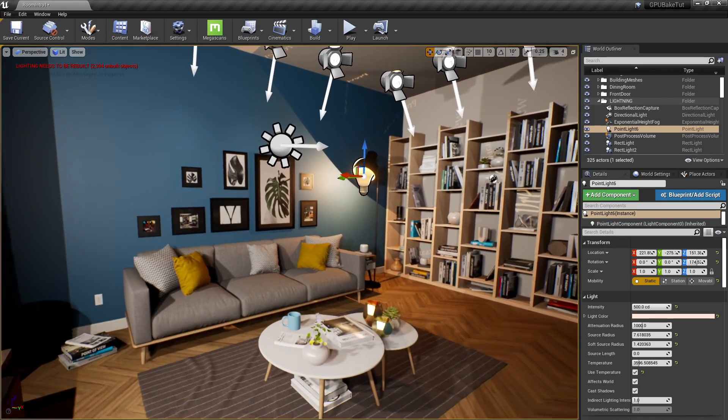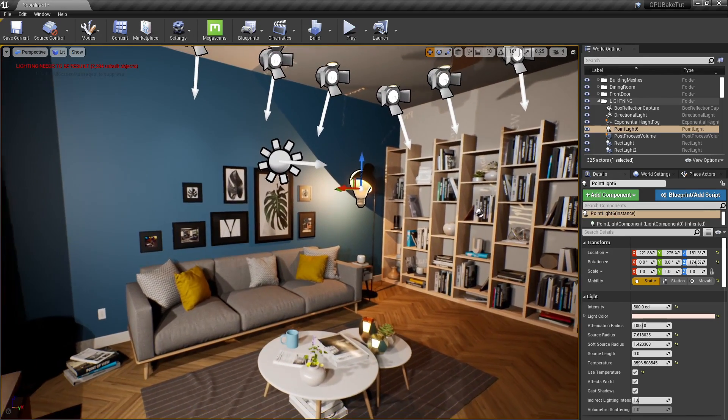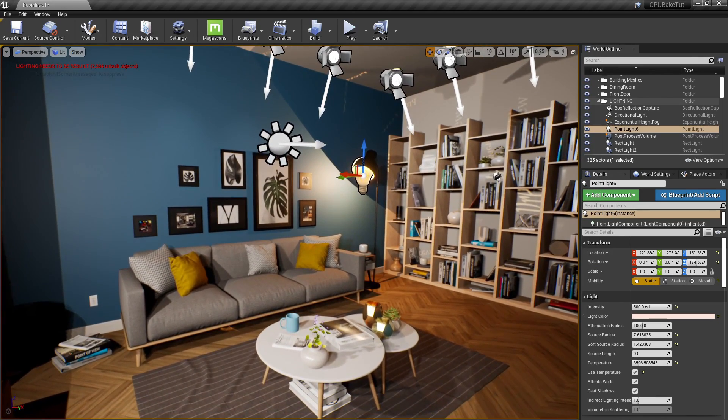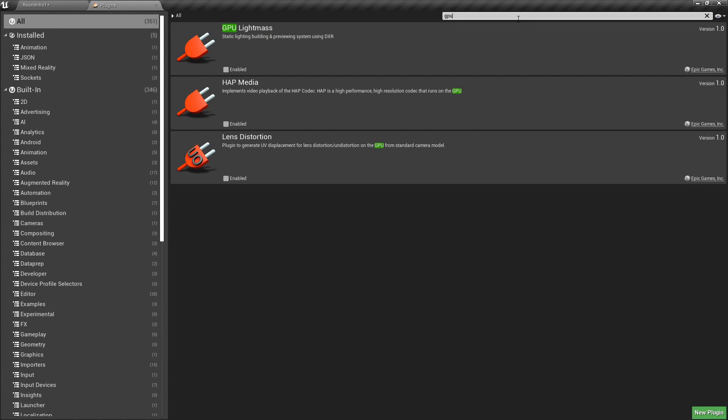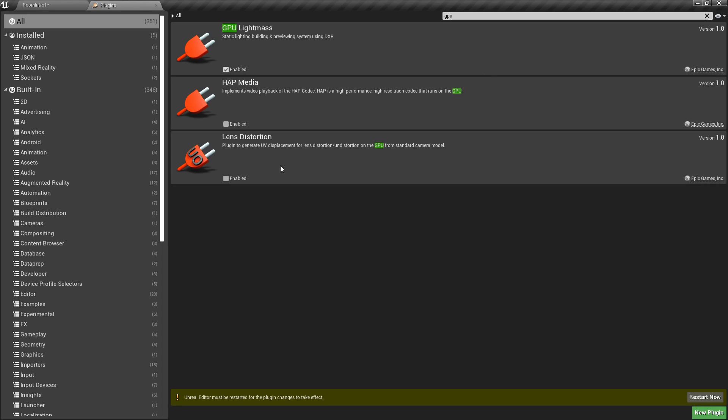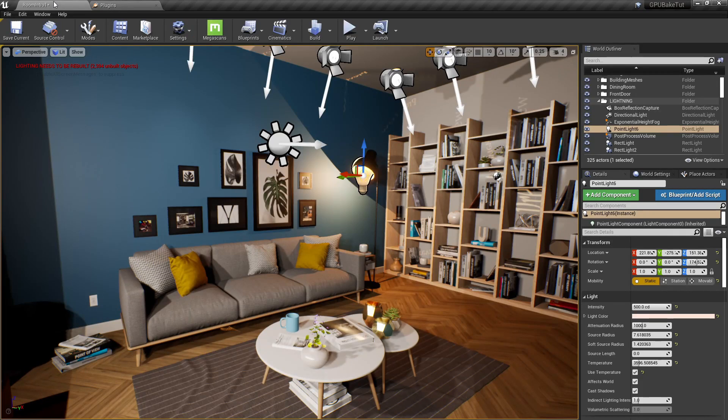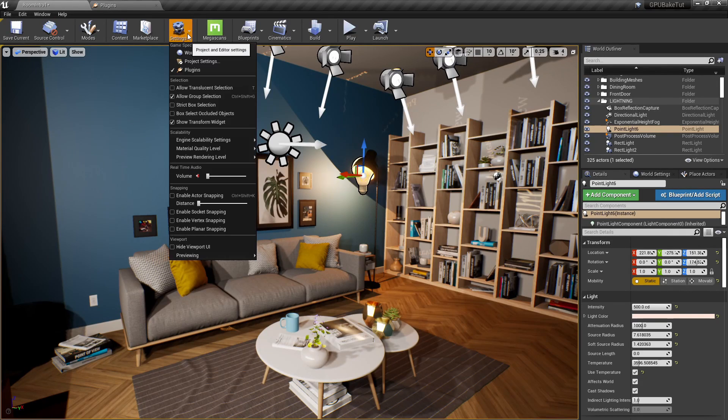Now, to activate GPU Lightmass, we need to go into Settings, Plugins, and find it. So, let's just go GPU and click Enable, but do not click on Restart since we need to also activate ray tracing, since GPU Lightmass uses ray tracing.